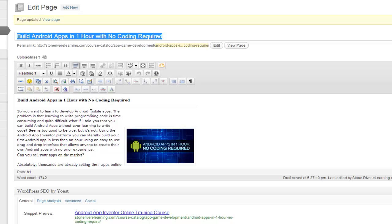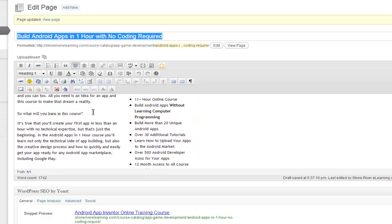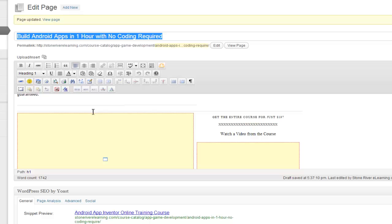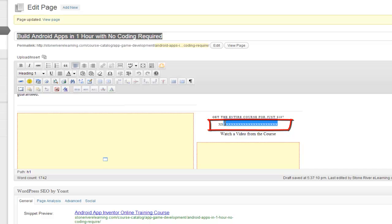So what I want to do is actually add the button right here. So I want to say get the entire course for just 197. I want the button to be here and then this content goes below that.